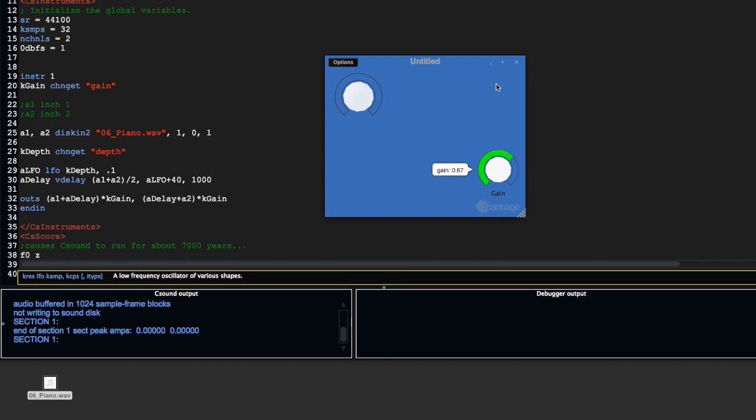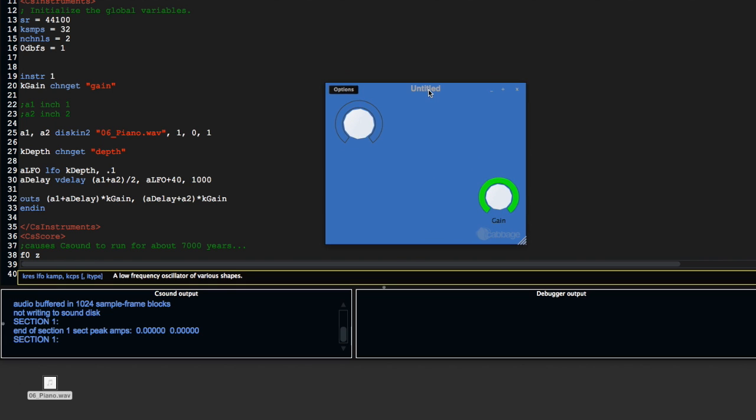When we turn this up and eventually the piano comes in, we don't hear any effect now because kdepth is zero, which means our LFO is zero, which means there's effectively no delay happening.